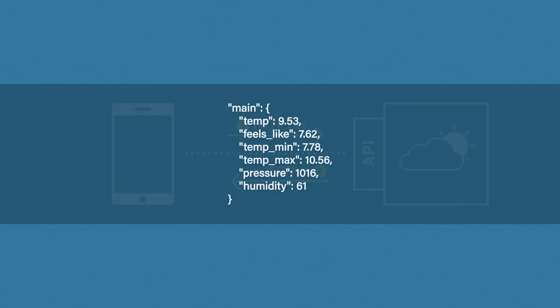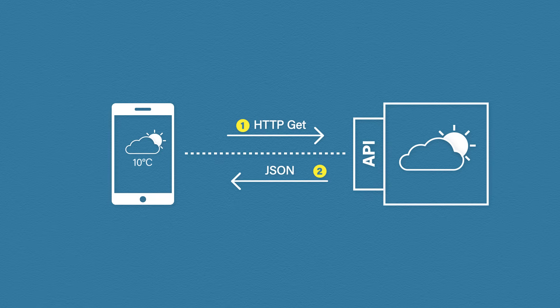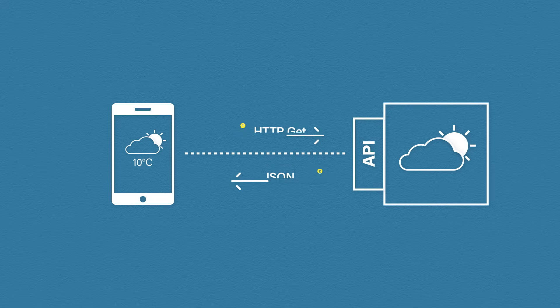Now we have this, we can program our mobile app to take this information and display it in a nice pretty user interface. And I'm sure you can guess, yes, this is a British temperature reading. Hopefully that's starting to make sense.